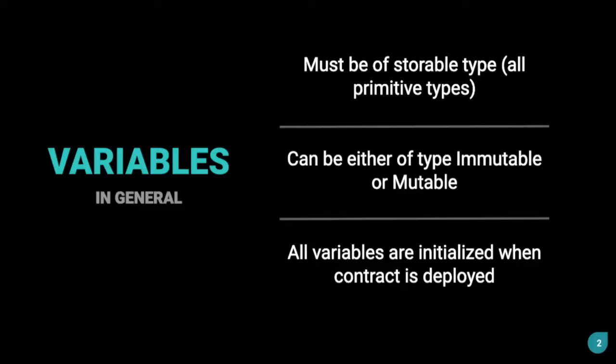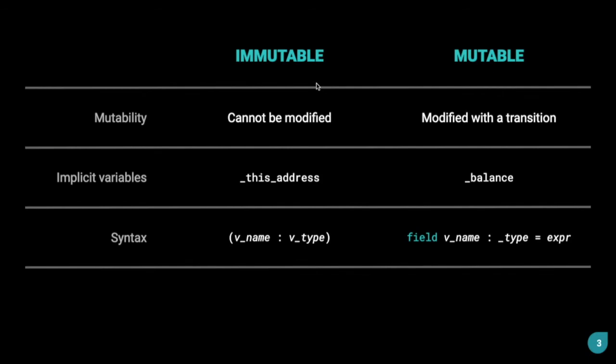Variables in Scilla can either be immutable or mutable. All variables are initialized when the contract is deployed. Immutable variables, as the name suggests, cannot be modified, whereas mutable variables can be modified with a transition.